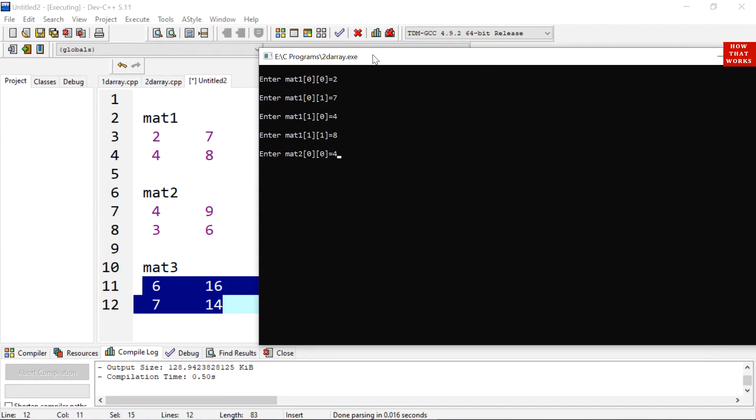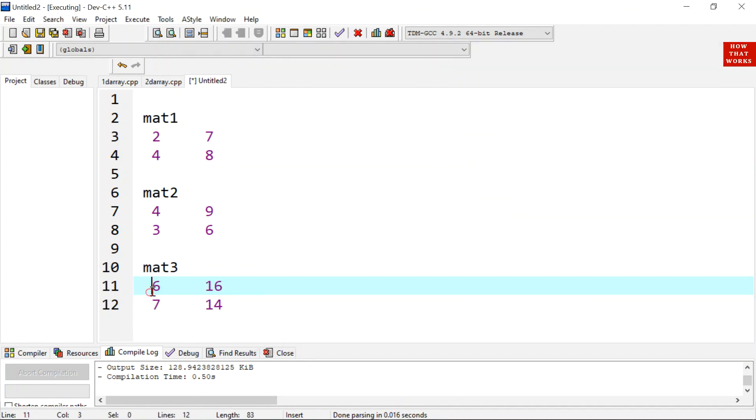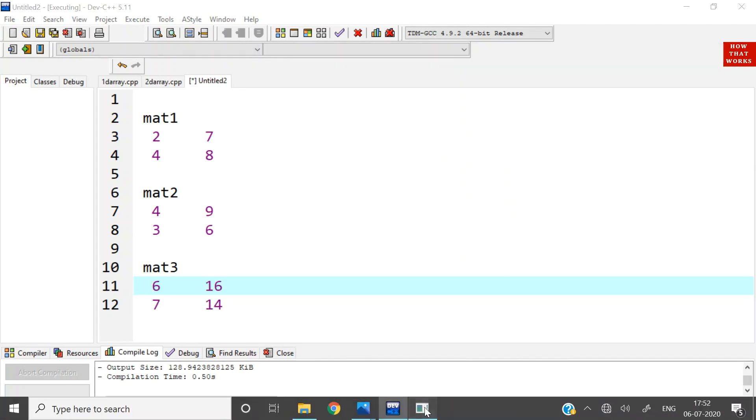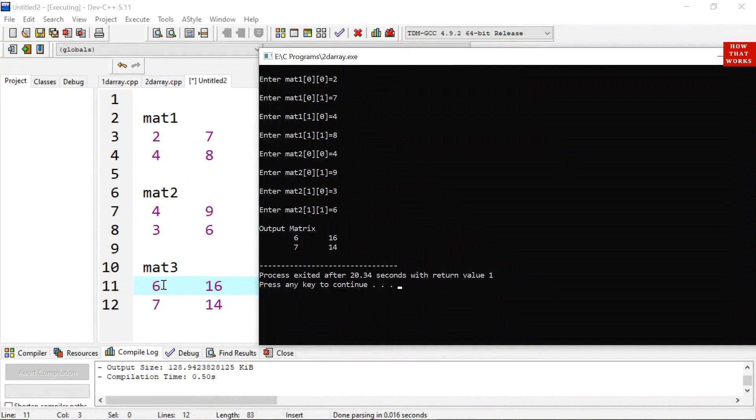So the output is, you can verify from here, 6, 16, 7, 14.